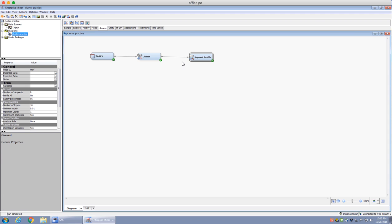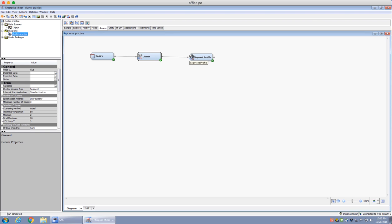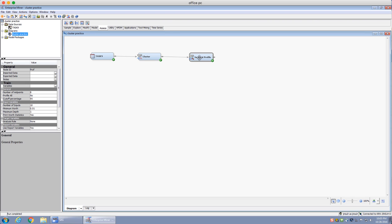So we've completed the cluster analysis and learned how to run it on SAS Enterprise Miner — you just drag in the nodes and connect them to each other. The two nodes I used were Cluster and Segment Profile, and these are probably the ones you'll be using for cluster analysis. I hope this was a good introduction to SAS Enterprise Miner for cluster analysis. Thanks.